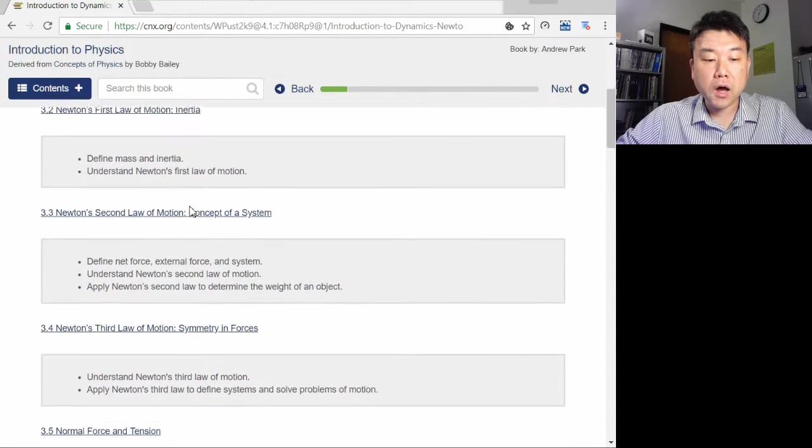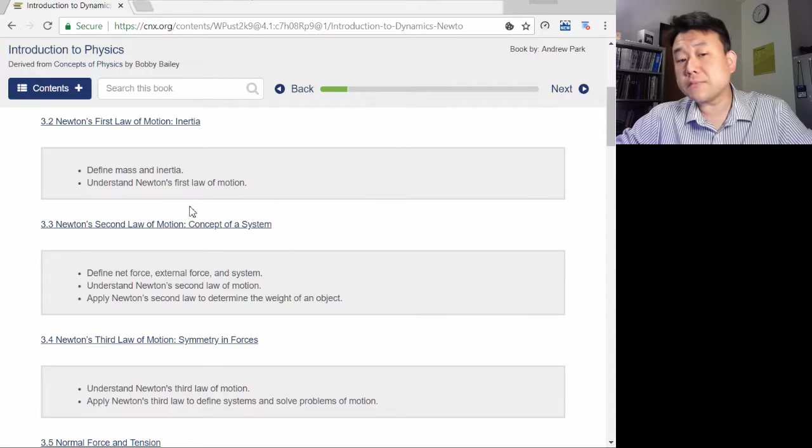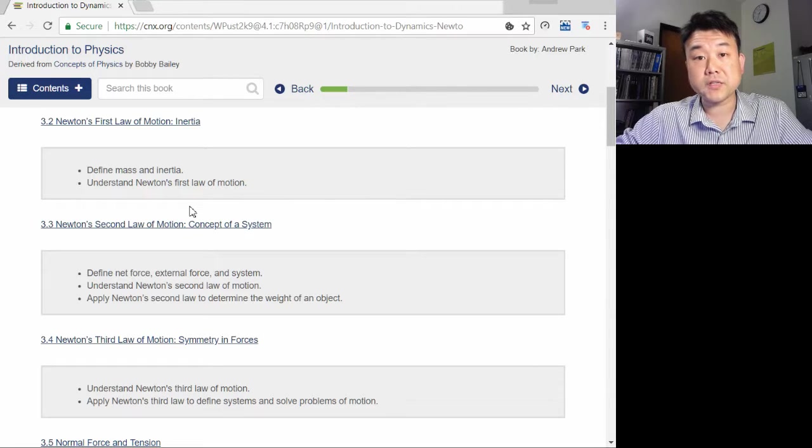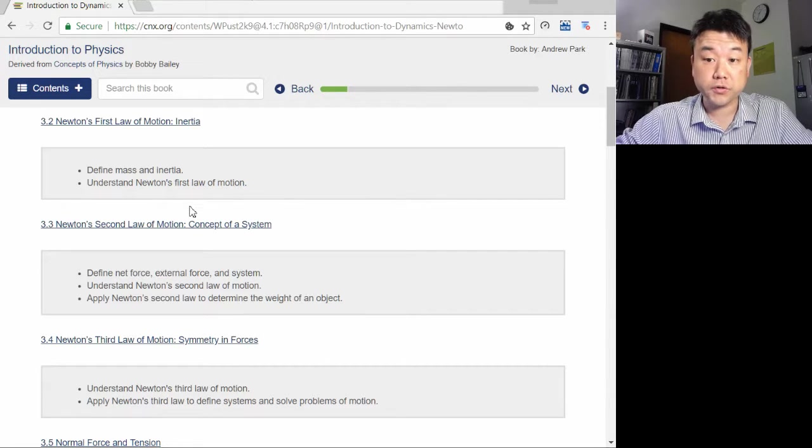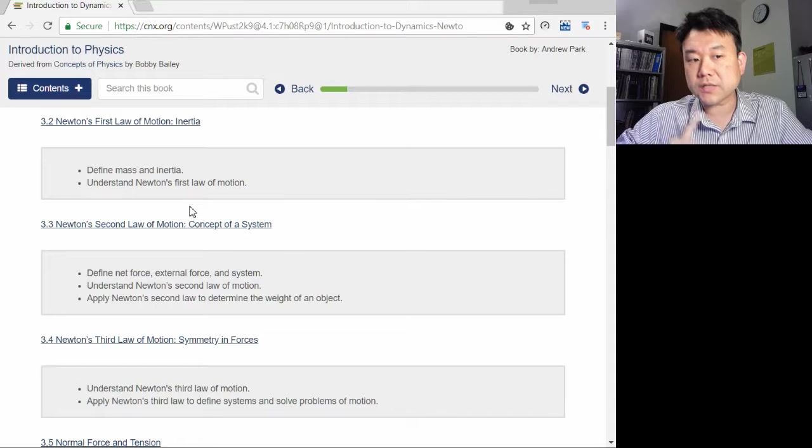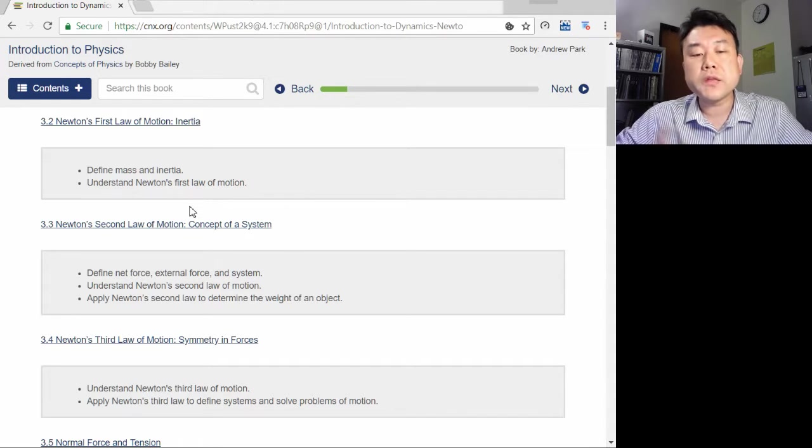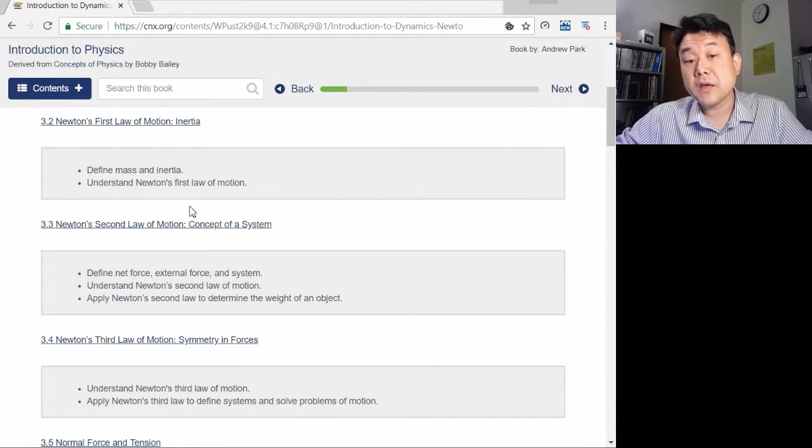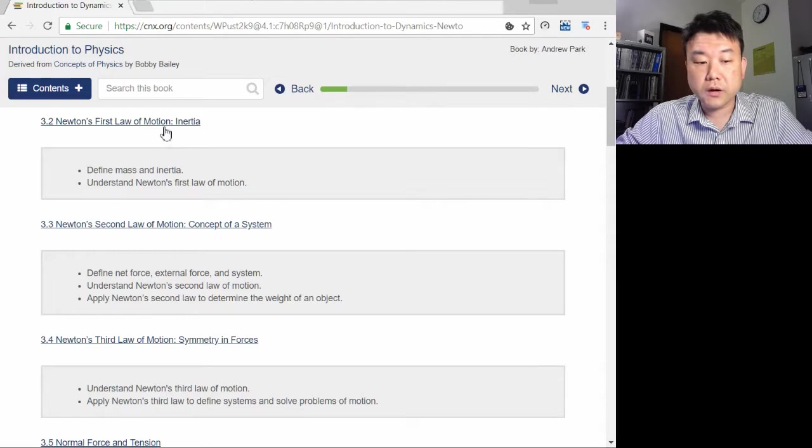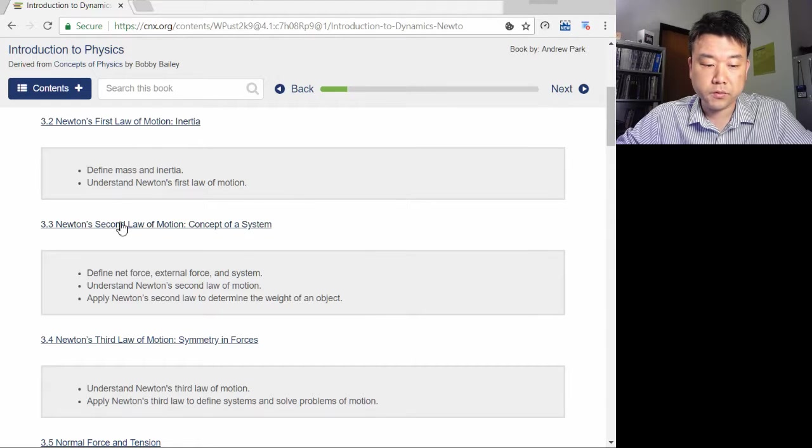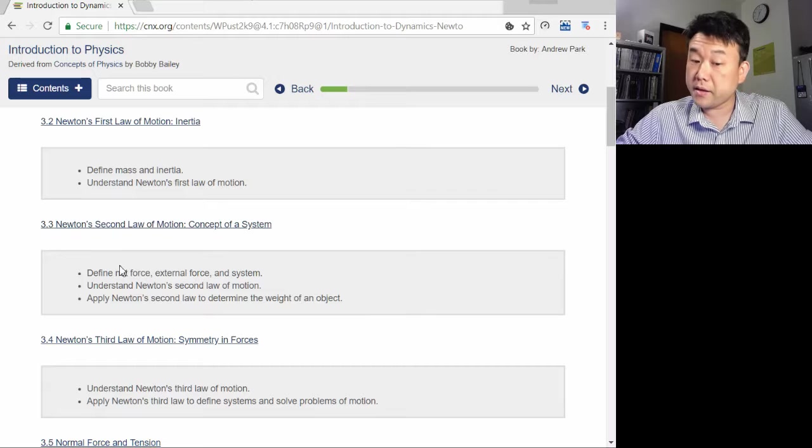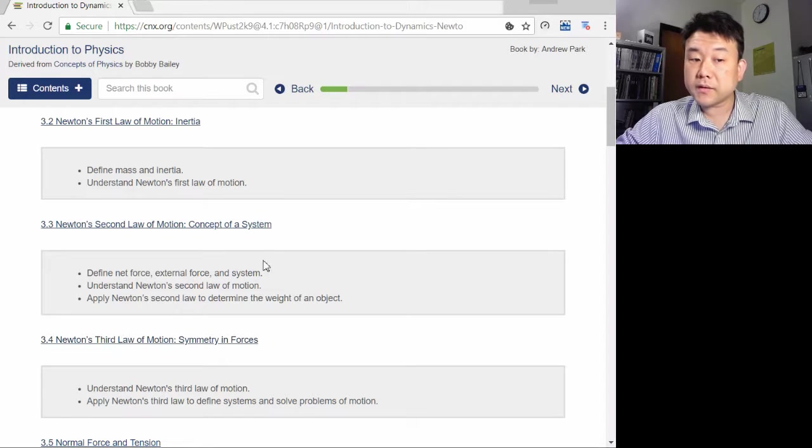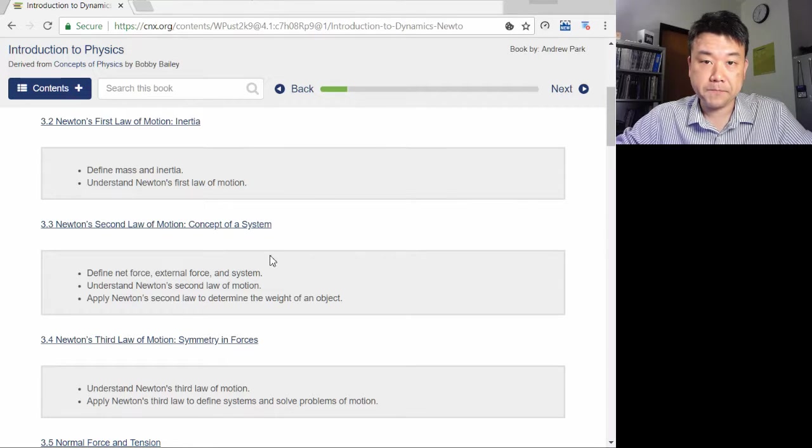Newton's three laws of motion give a simple description of nature that is universally true at speeds much less than the speed of light when it comes to moving things. You should read about each law in sections 3.2, 3.3, and 3.4, but this is how we summarize them.